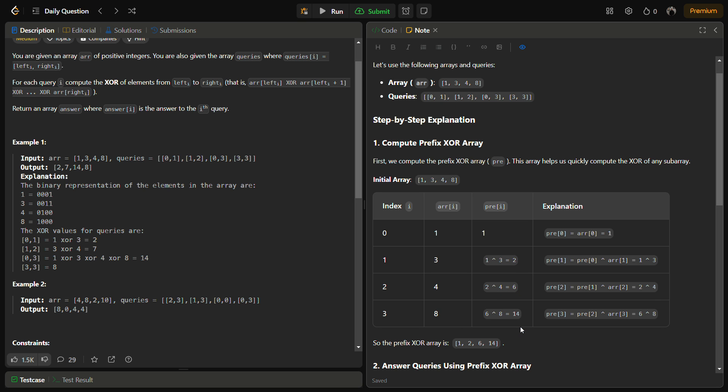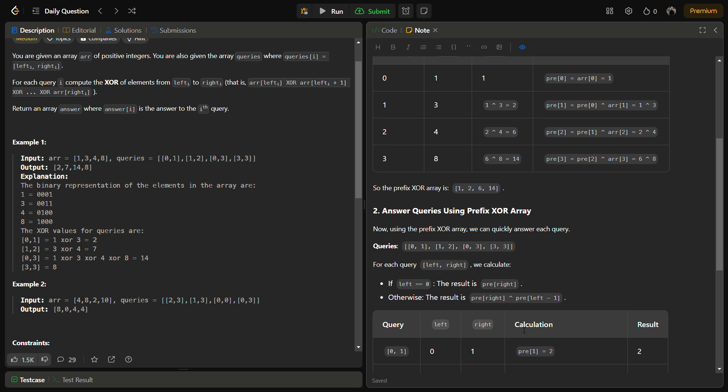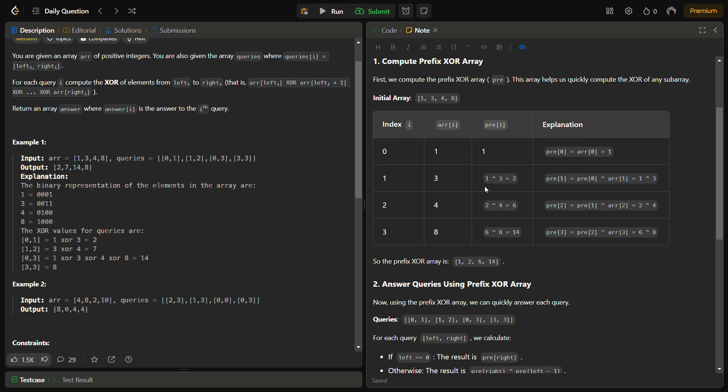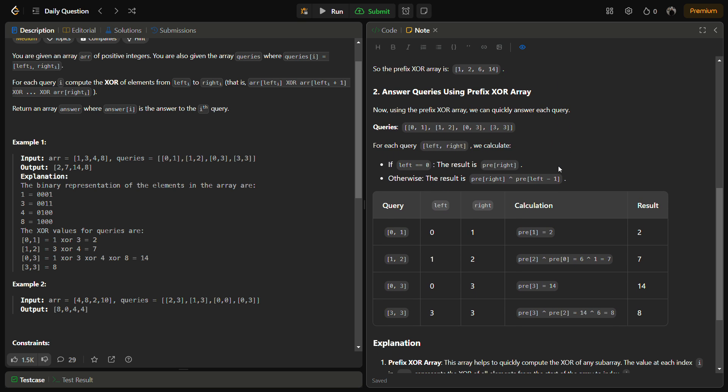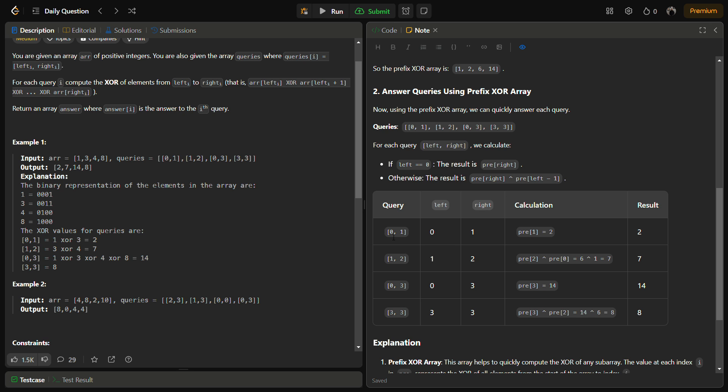Now since we have the prefix XOR array calculated, we start answering the queries. The first query is [0,1], and since left is already 0, we simply return prefix[1], which is 2. For the next query [1,2], we do prefix[right] XOR prefix[left-1], which is prefix[2] XOR prefix[0] = 6 XOR 1 = 7.